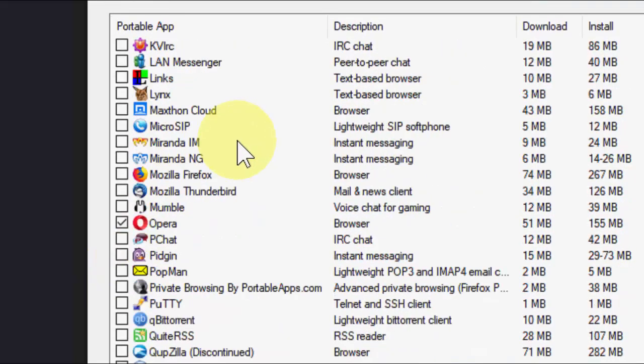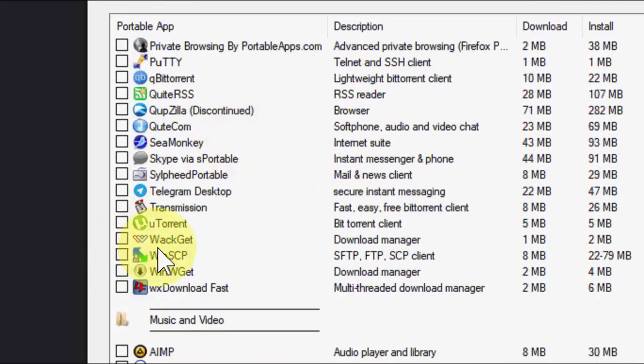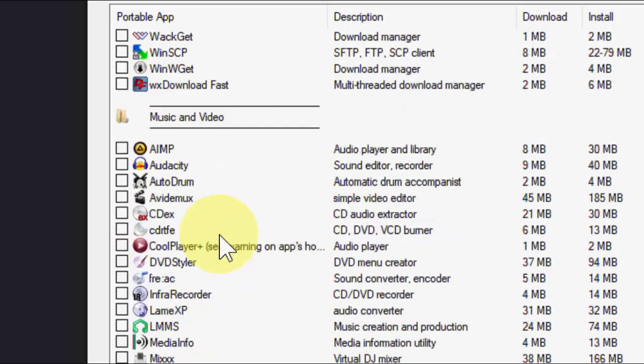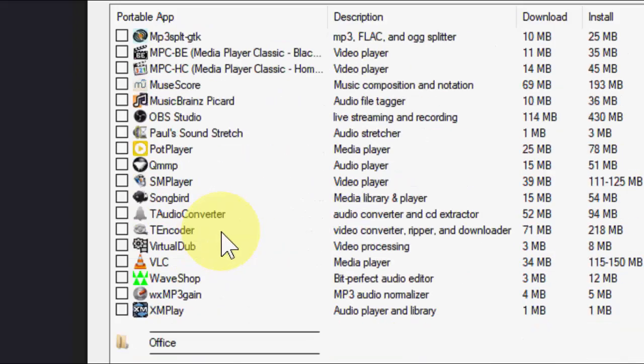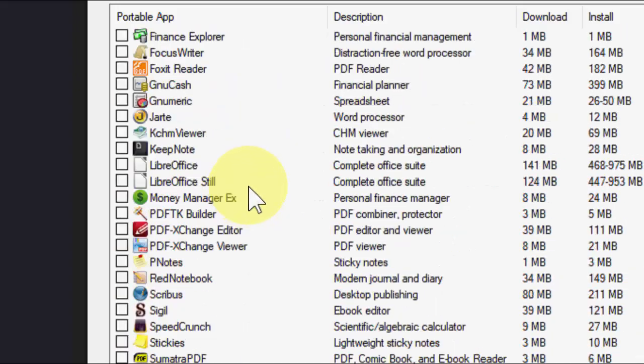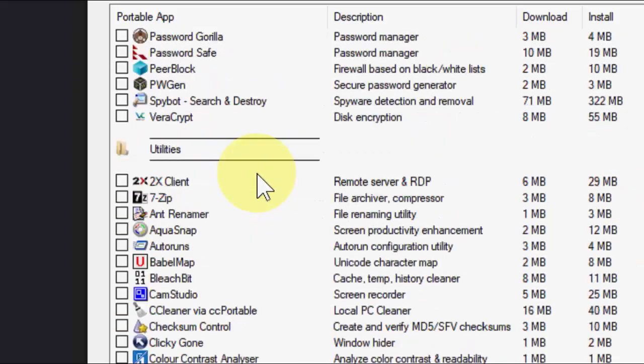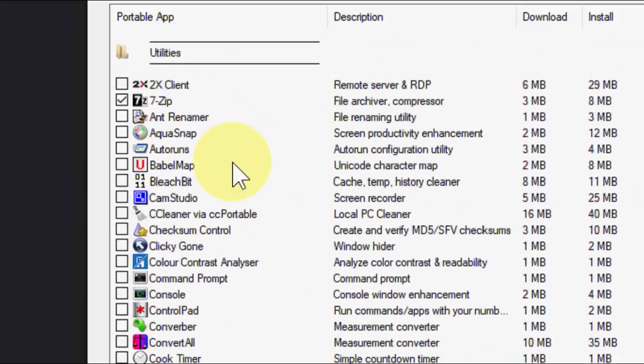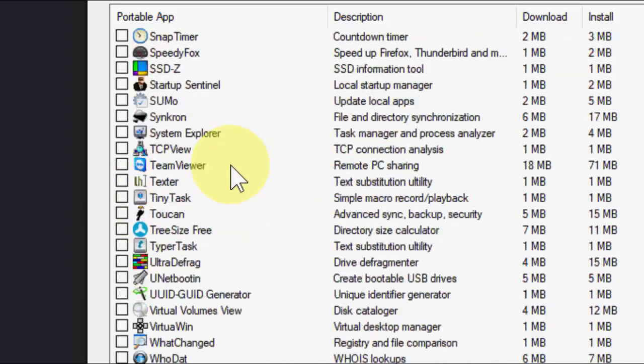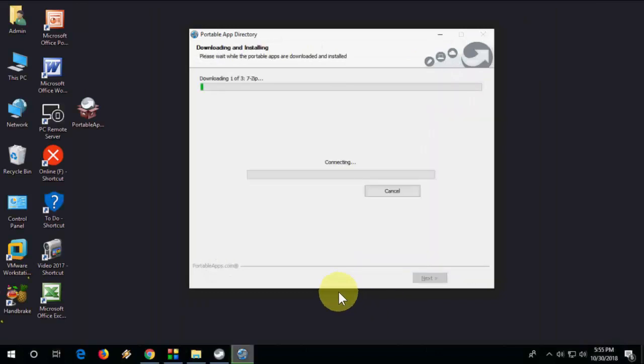I will take three software. Done. After this, click next and this will download and install software into your pen drive.